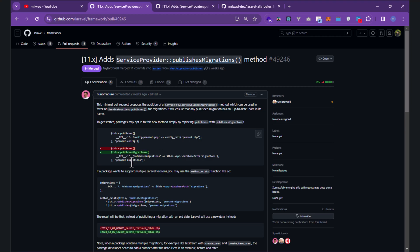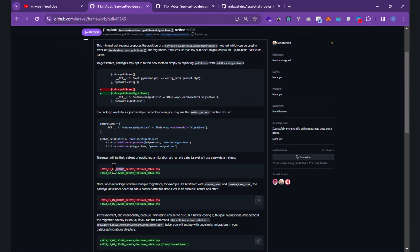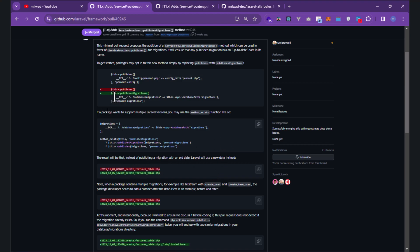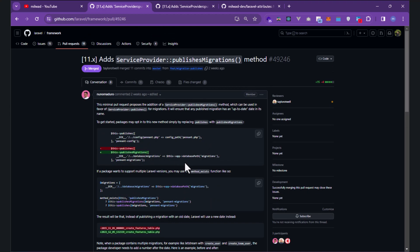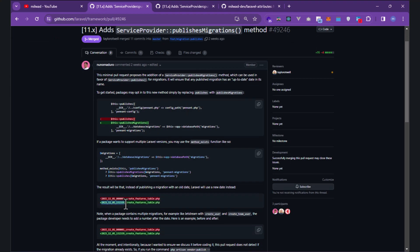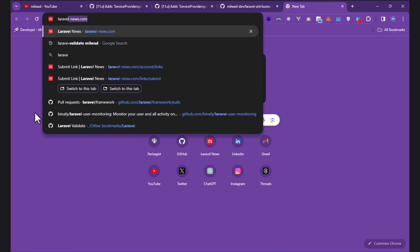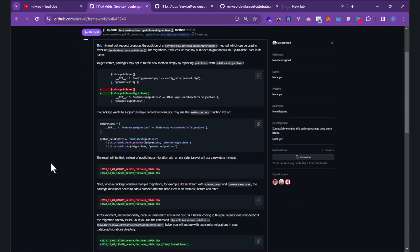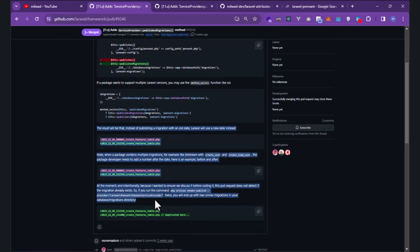This method is specifically for publishing migrations — not for config, views, or anything else. When you publish migrations, they have a date, for example 2015, with a timestamp. When you install Laravel and publish migrations, the timestamps come from old dates. But when you use this new 'publishMigrations' method, it automatically publishes your migration with the new date and timestamp.